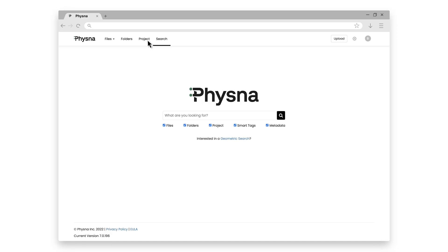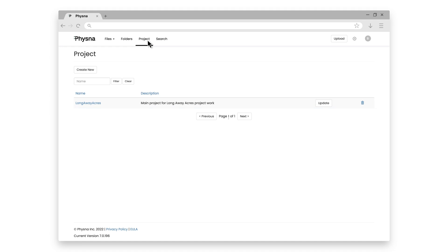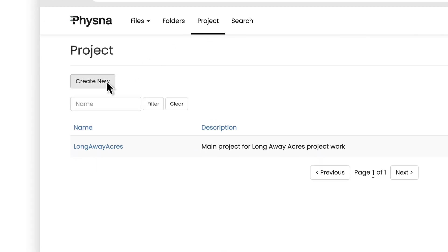So if I click on project here, you'll see I already have a Longaway Acres project, and that's where I've stored many of the parts and assemblies that we'll be using for later demos. But let's go ahead and create a new project here.